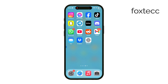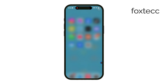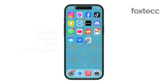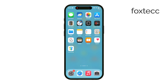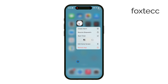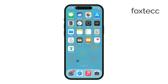Welcome to Foxtech. Today we're going to go through how to set your favorite song as a ringtone on your iPhone. You might have seen guides that make this process seem complicated, but it's actually pretty simple, and I'll walk you through each step to make it crystal clear.